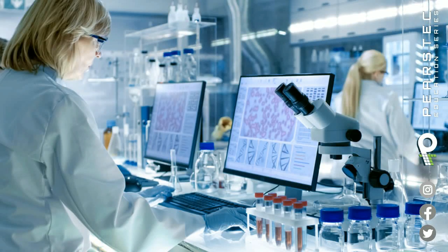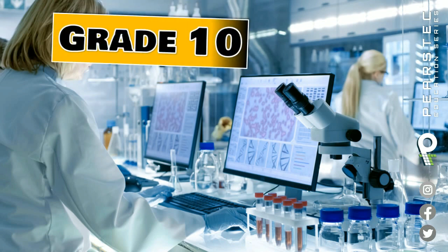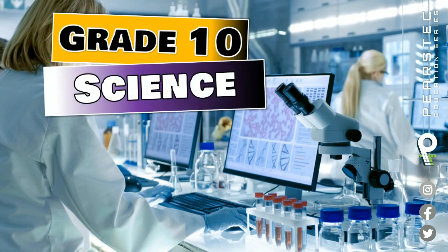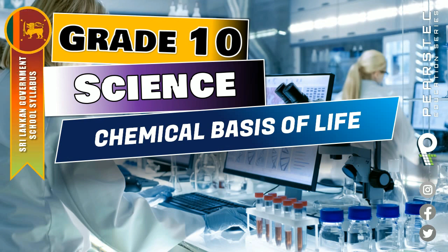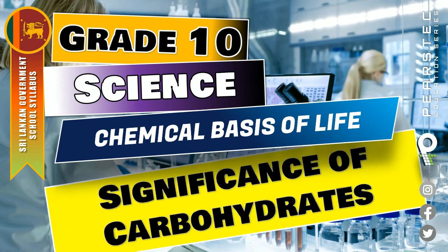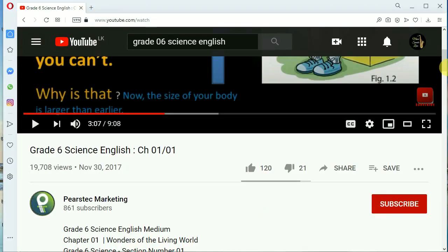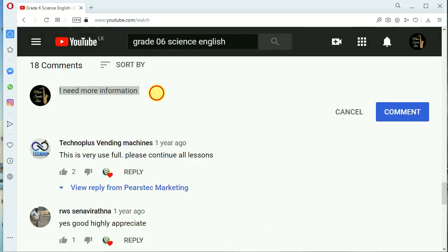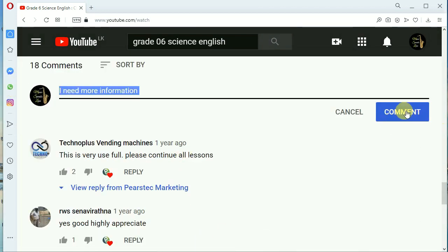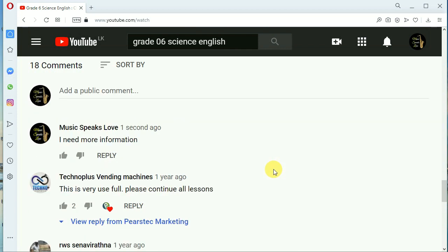I hope you all are doing wonderful out there. Let's get into Grade 10 Science once again. This is 'Chemical Basis of Life,' and as per the Sri Lankan government school syllabus, what we're going to learn today is the significance of carbohydrates. If you want more videos like this, don't forget to subscribe to our channel and click the bell button. If you need more information, you can always leave a comment.